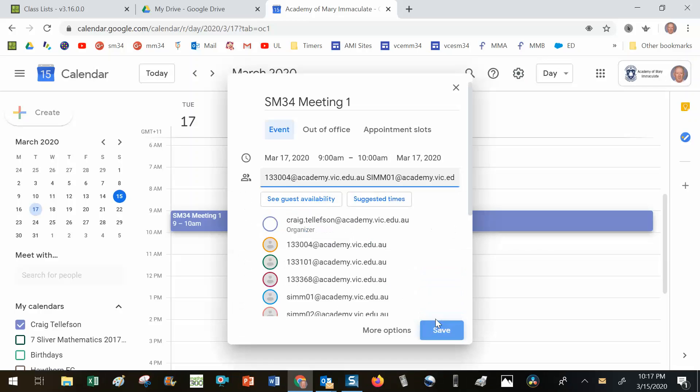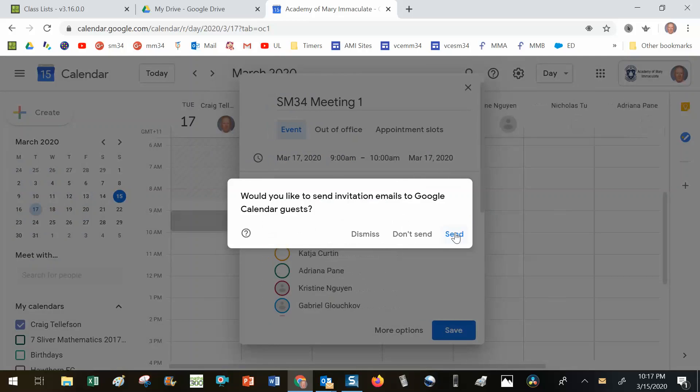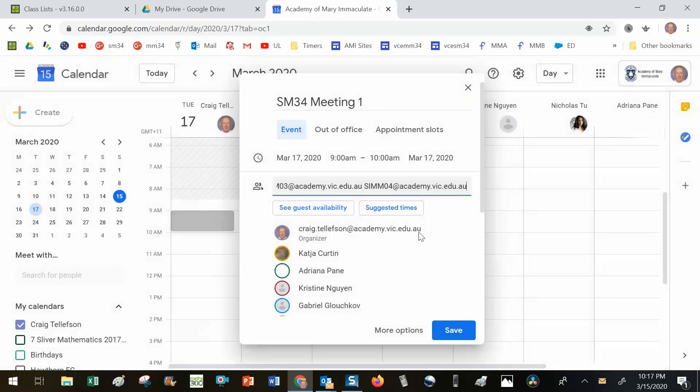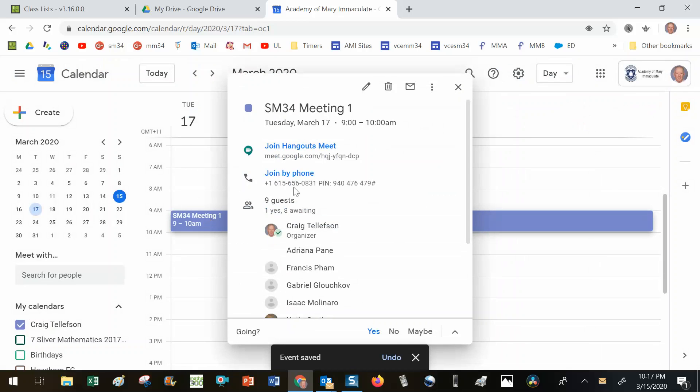Now normally I would send this message. If I sent the message, all of my students would receive an email telling them about the Google Meet and include the link. But I'm not going to send it at the moment because this is a demonstration only. So now you'll notice that if I click on here, the details about...